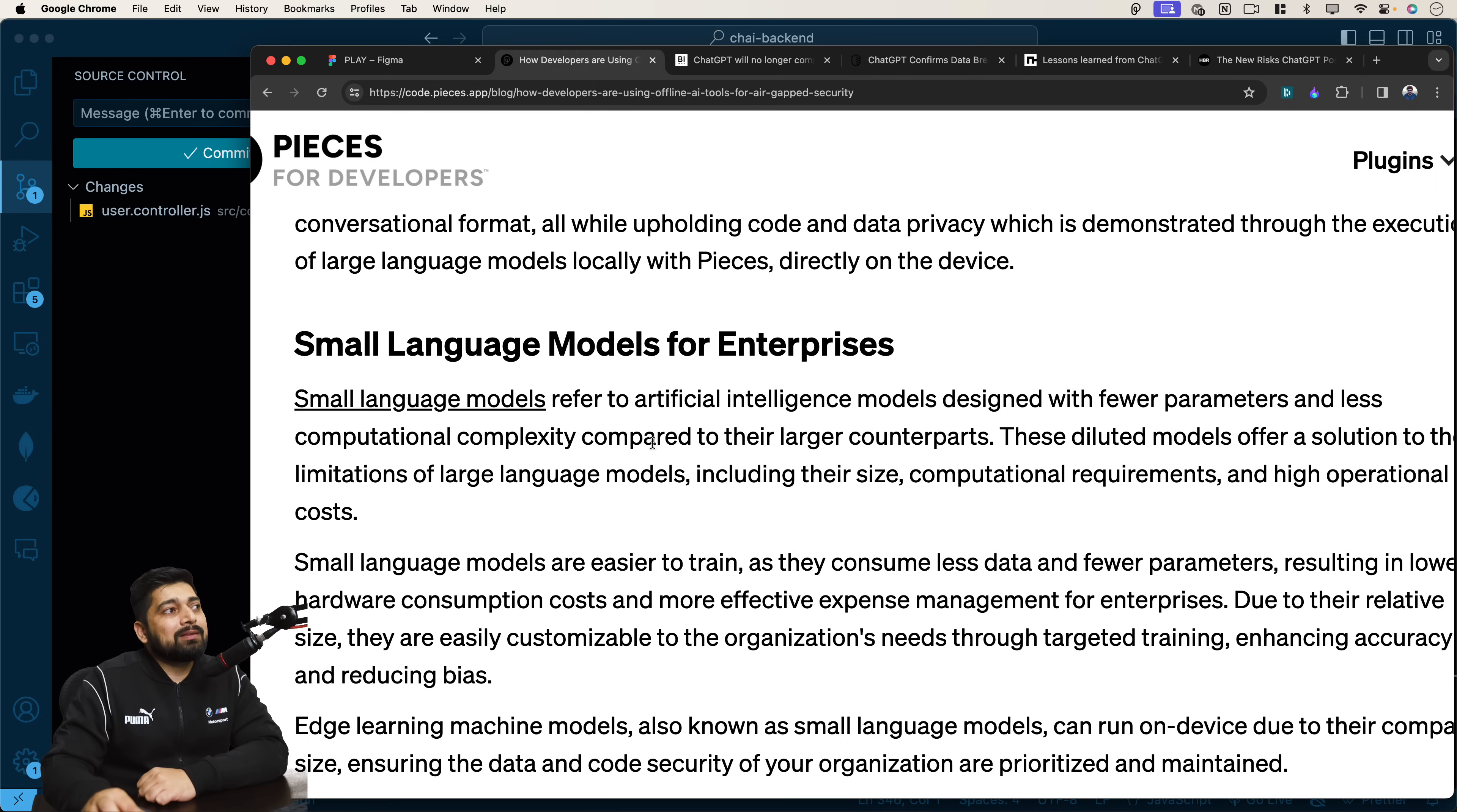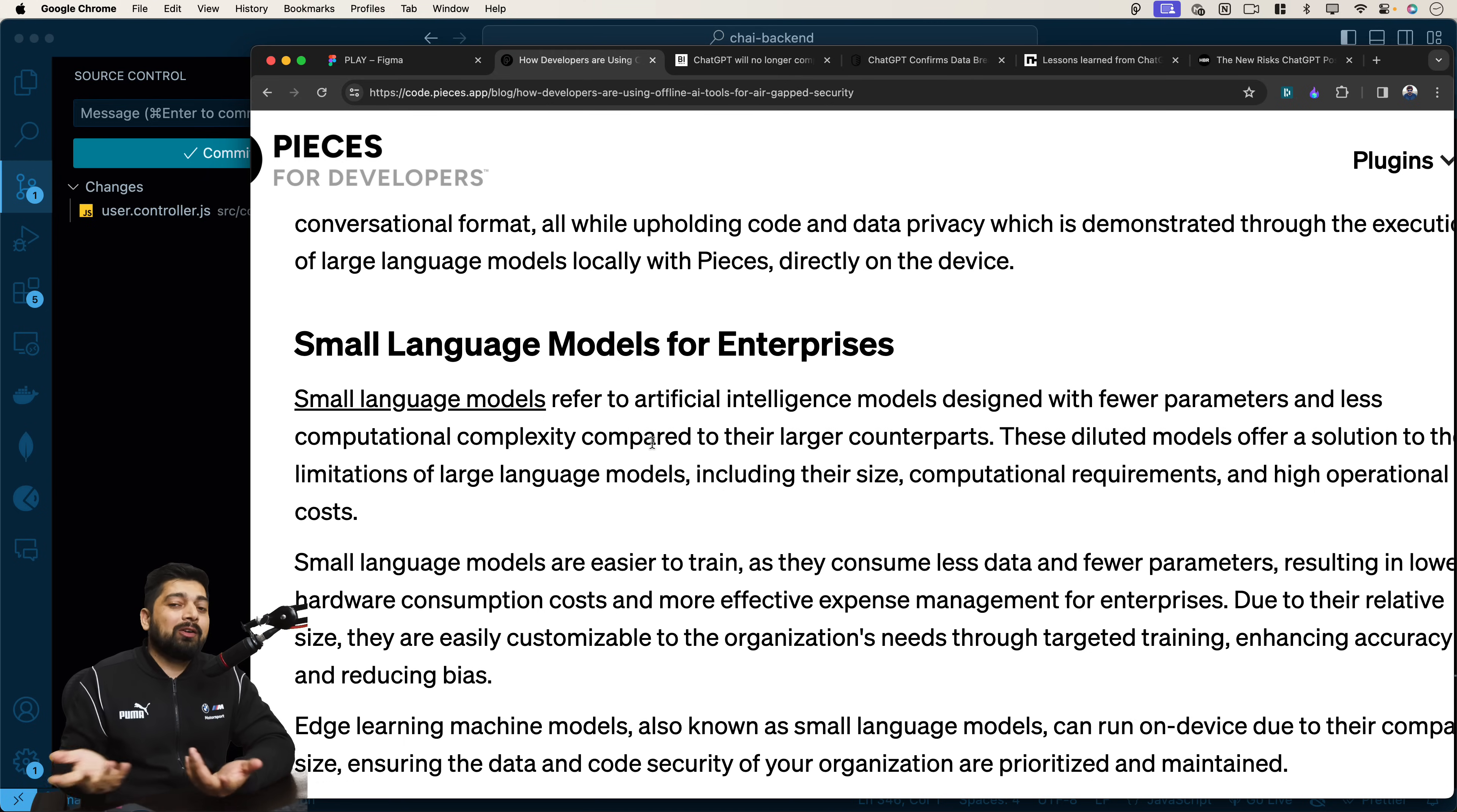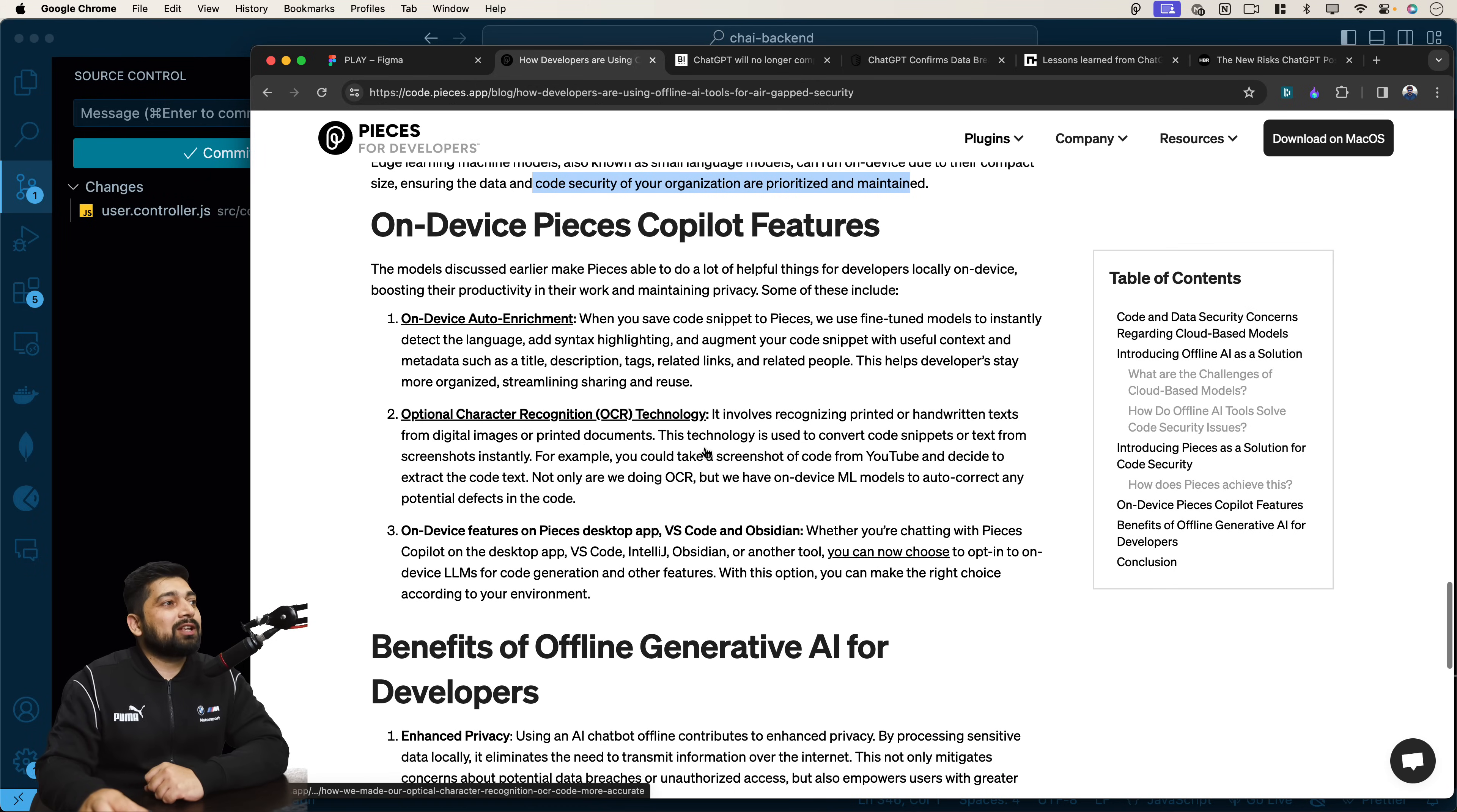They also have small language model for enterprises as well. Small language model refers to AI models designed with fewer parameters and less computational complexity compared to their larger counterparts. This is something which is really nice. You technically don't need that many parameters which ChatGPT needs because it knows a lot of context. But if you just look at on the smaller scale, you don't need that many parameters to train just for code. You actually need a lot lesser and fewer. We already are coders, we talk a lot of jargon, but those jargons are very limited. So edge learning machine models known as small language models can run on devices due to their compact size, ensuring the data and code security for organization.